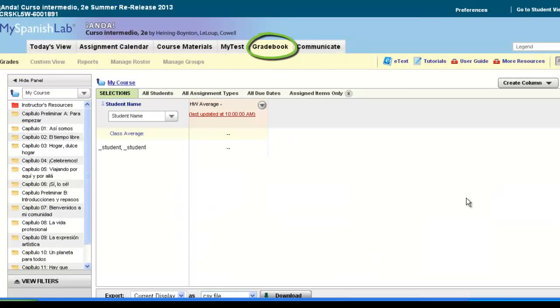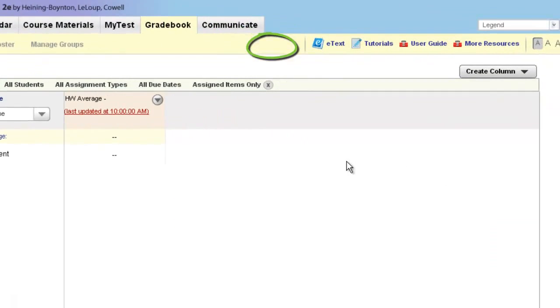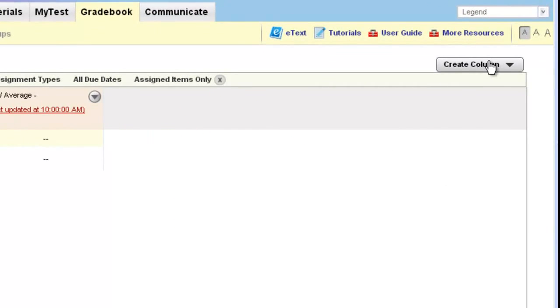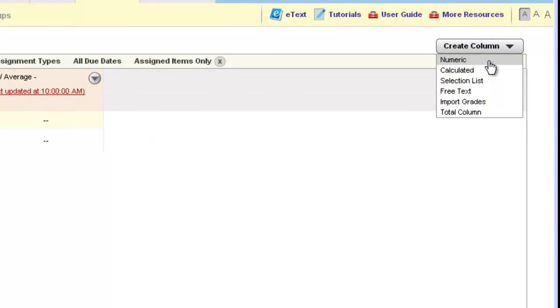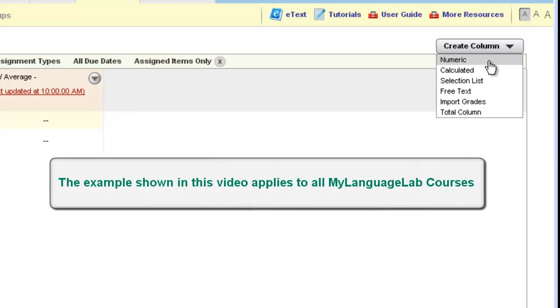Hi, in this tutorial video we'll walk through how you can utilize the numeric column to add grades from work your students are doing outside of My Language Lab. The steps we're about to go over will apply to any My Language Lab gradebook.